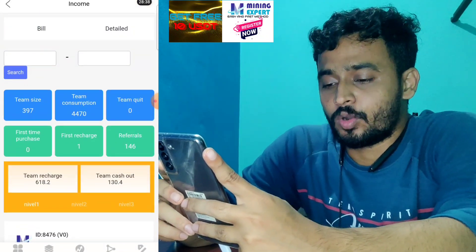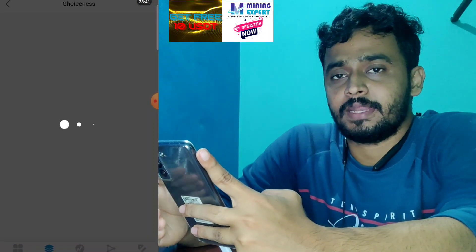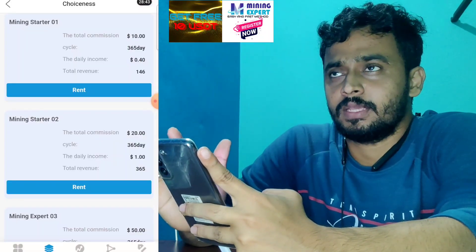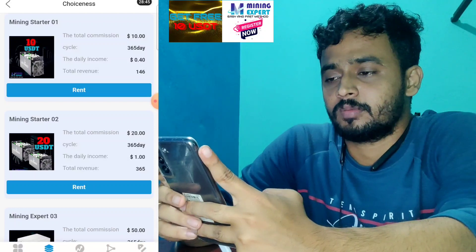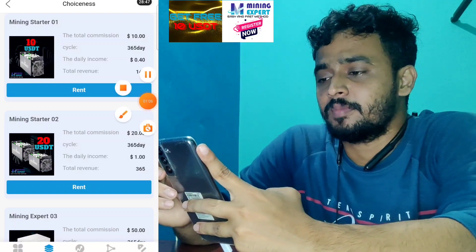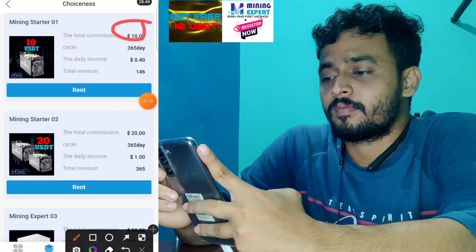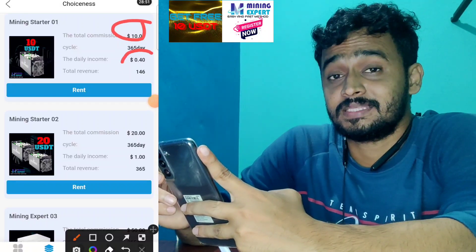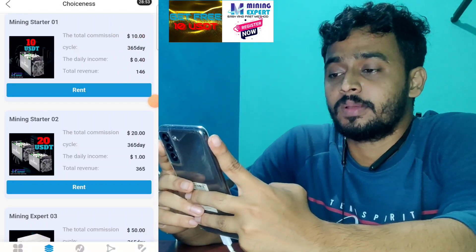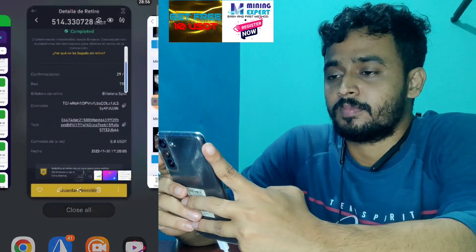If you want to make more money, you can click on mining and choose the free mining bonus. The minimum order is only 5 USDT from this platform. If you deposit 10 USDT you will get 0.40 for 365 days, and if you deposit 20 USDT there are higher rates available.